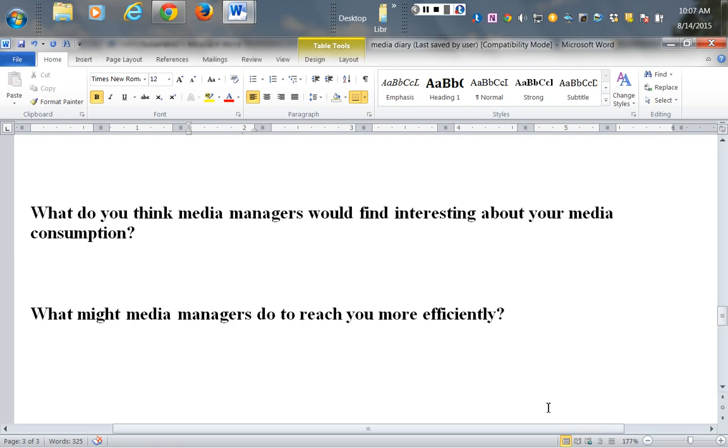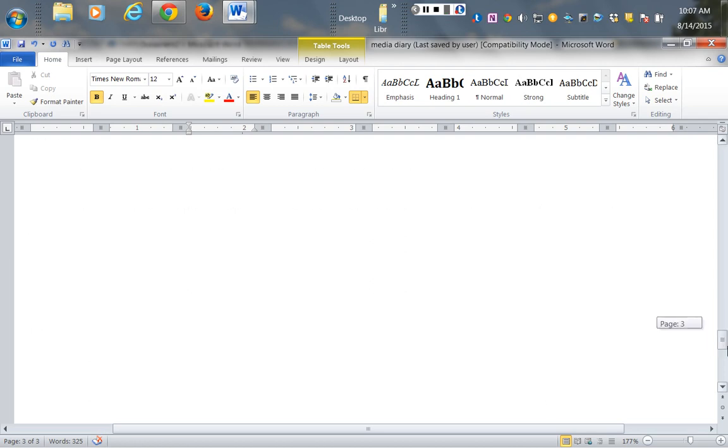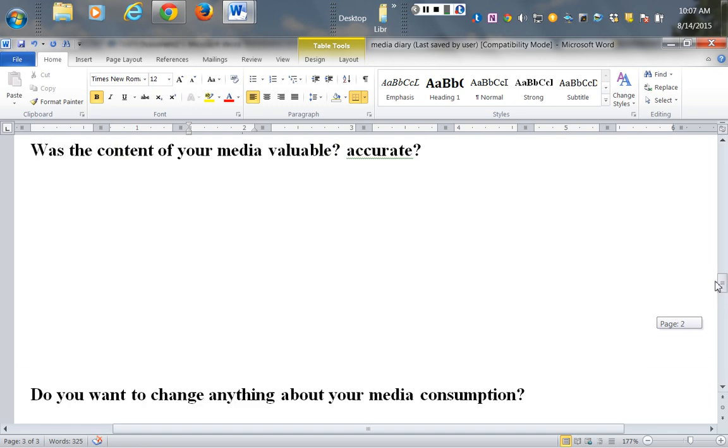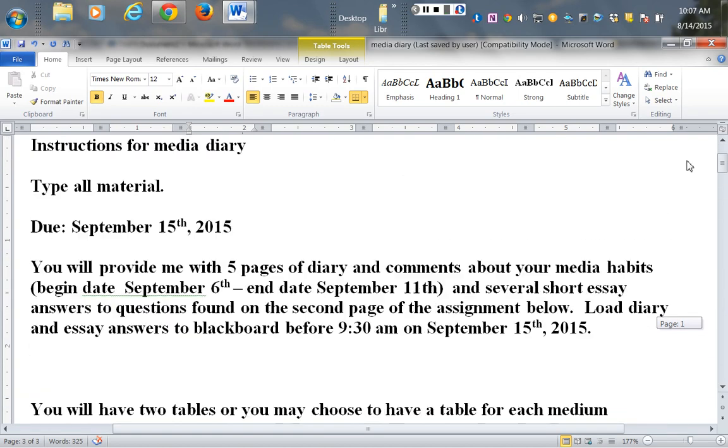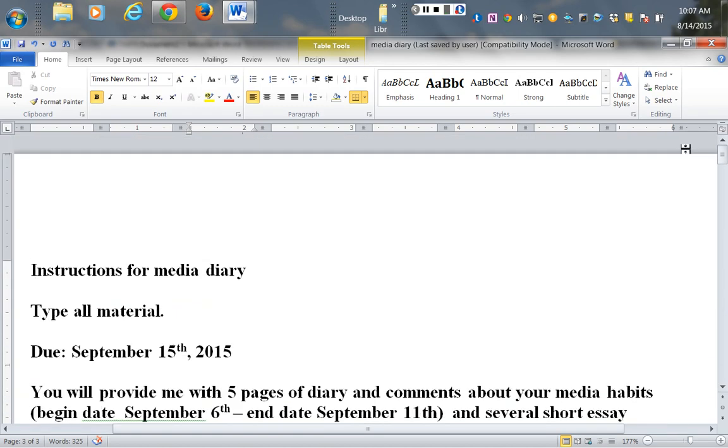All of that is due on September 15th. That's the media diary. You'll be posting that to Blackboard. In addition, you'll be bringing a hard copy of that with you on September 15th for discussion.